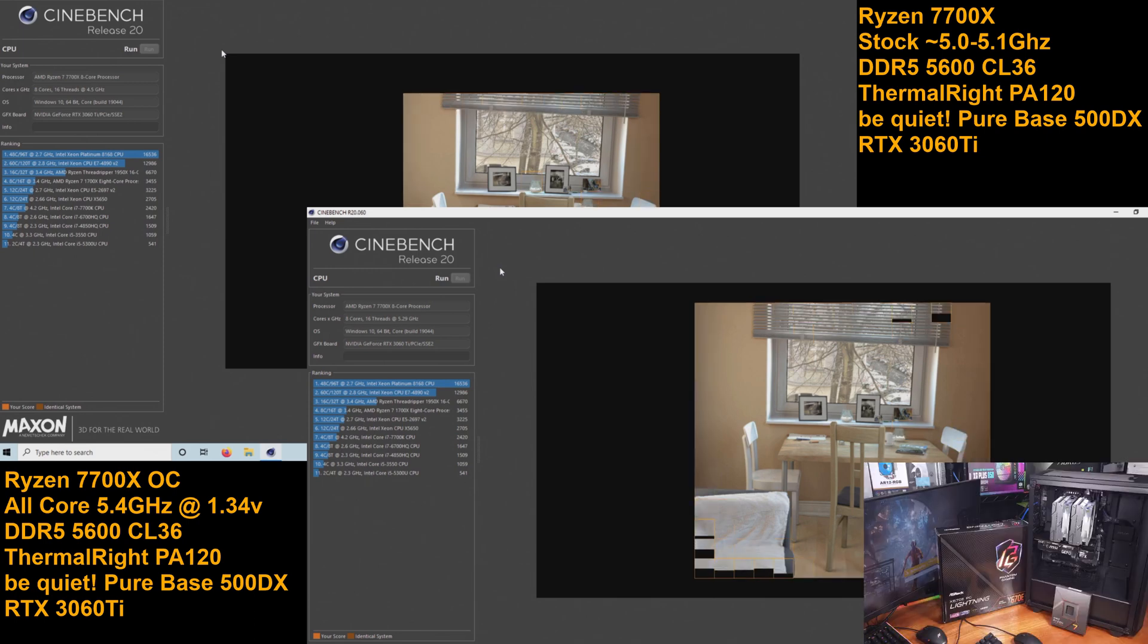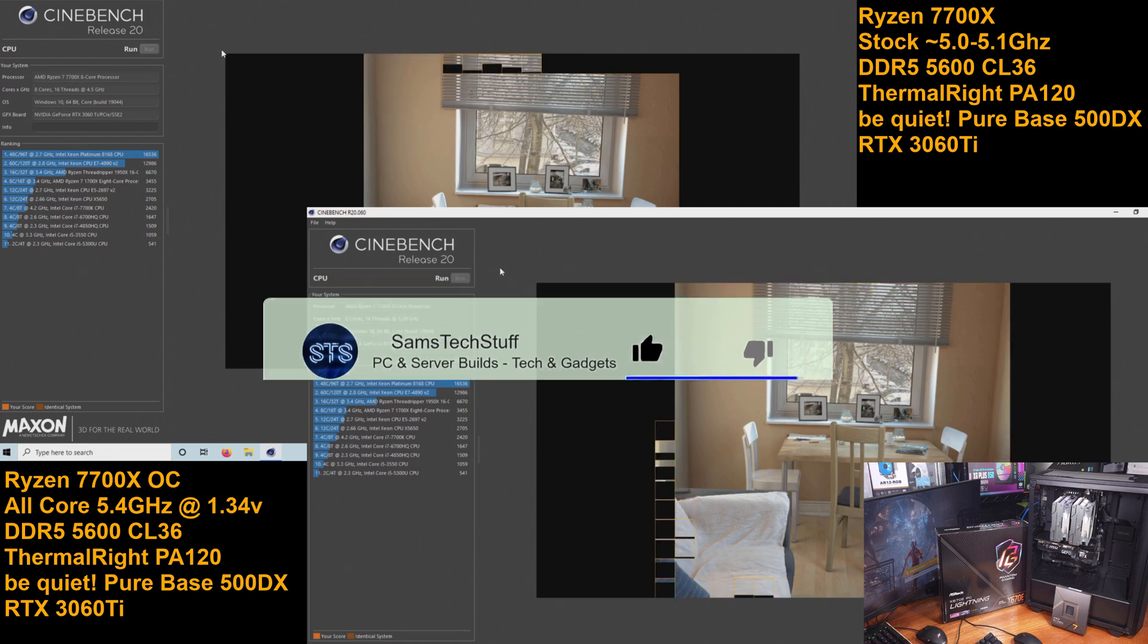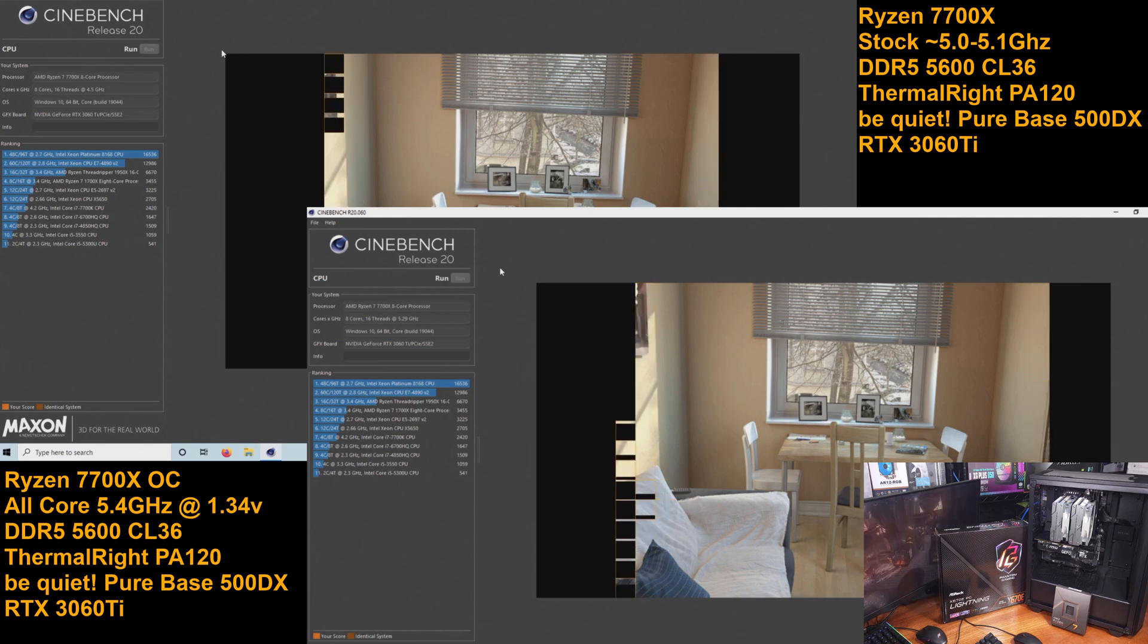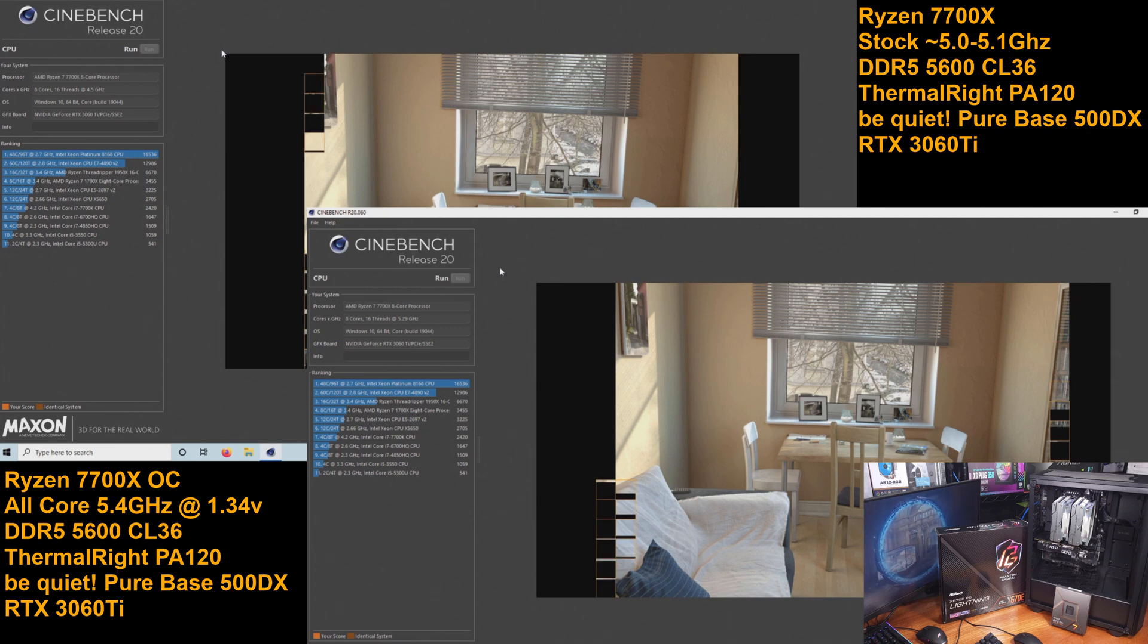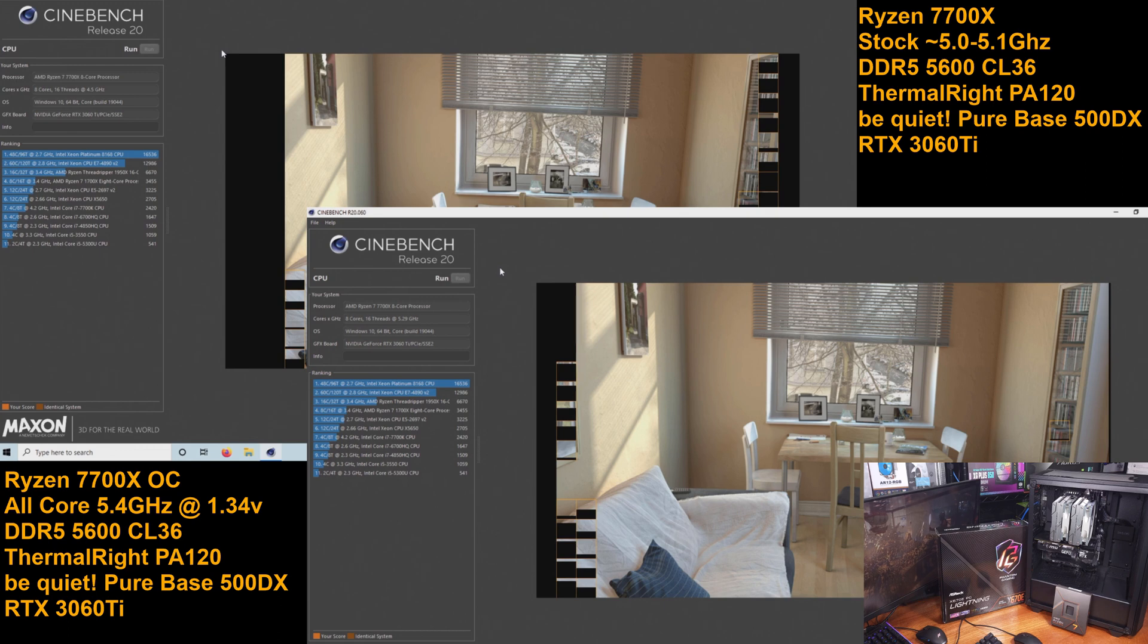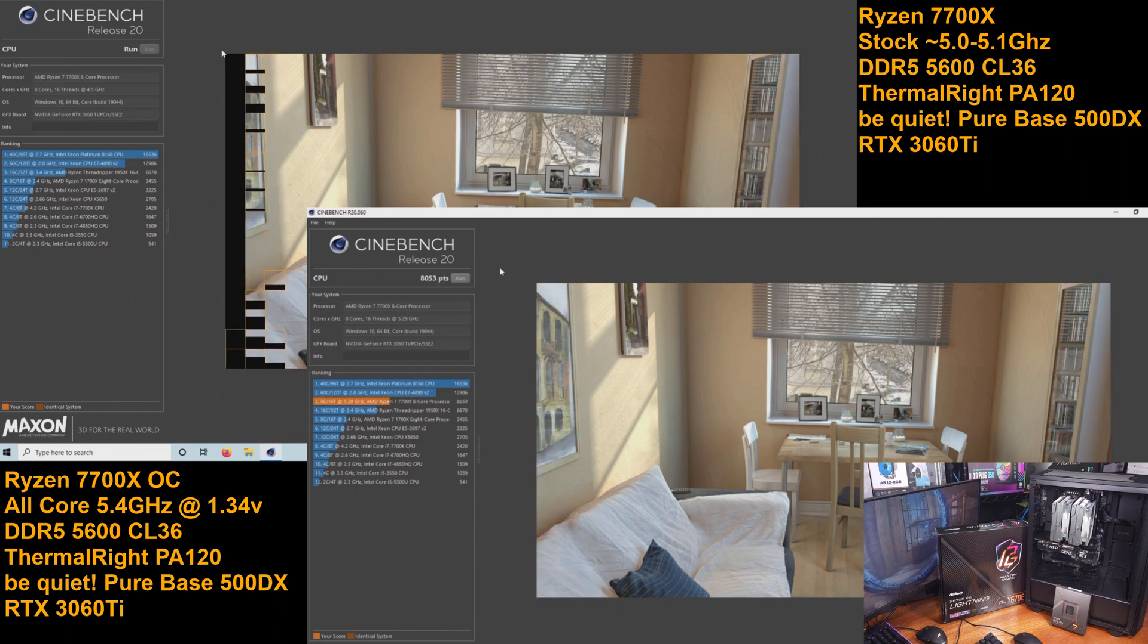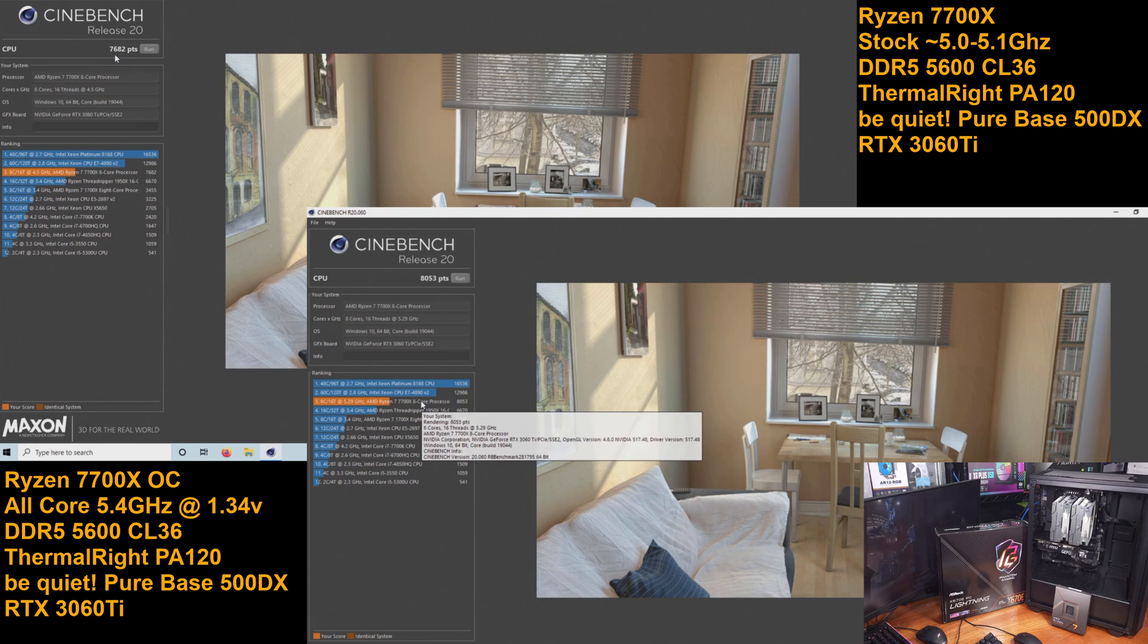For reference, the test system is the Ryzen 7700X. The CPU is being cooled by the massive ThermalRight PA120 heatsink. The motherboard is an ASRock X670E PG Lightning model. I'm running 32GB of G.Skill 5600 CL36 DDR5 memory, and there's an RTX 3060Ti installed. It's all inside of a Be Quiet Pure Base 500DX case.